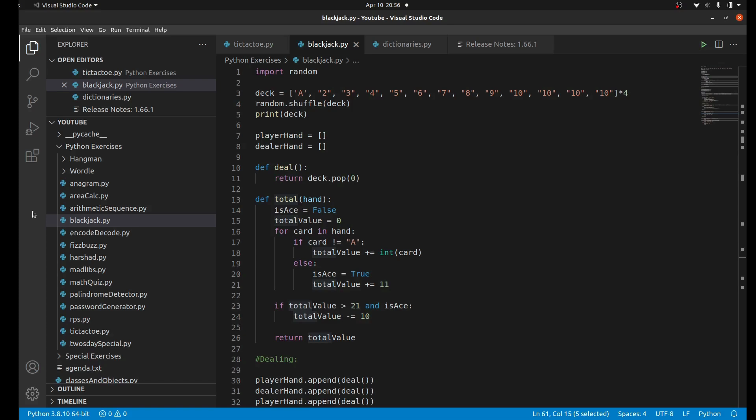They both draw cards and add up the value of their cards to see who got the closest to 21. Whoever's value gets the closest to 21, they win. If anyone goes over 21 then they lose.